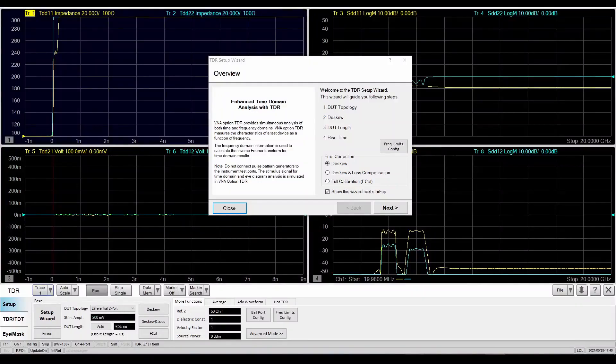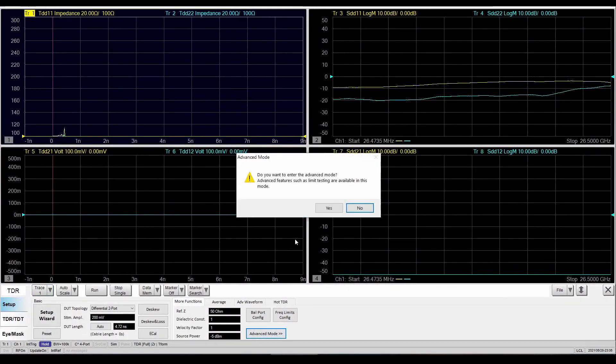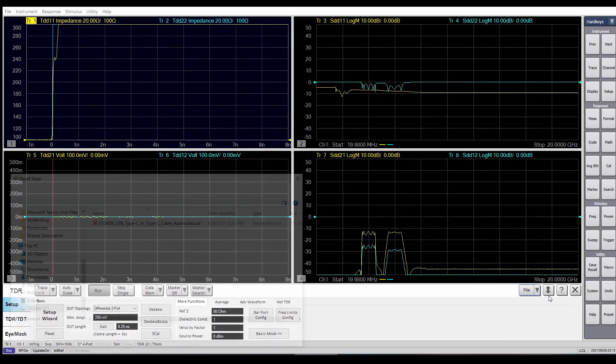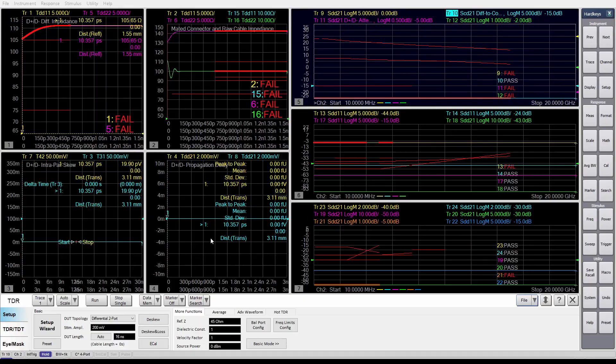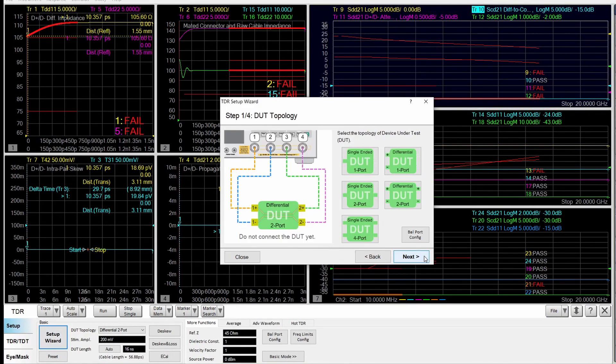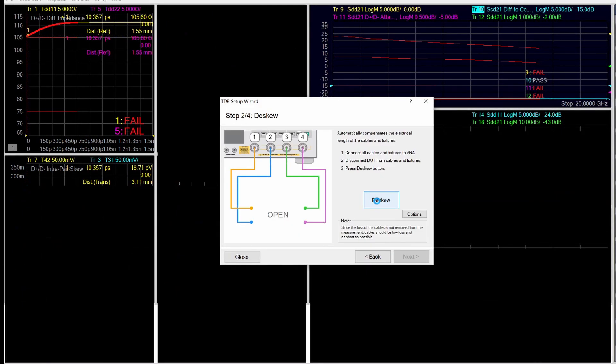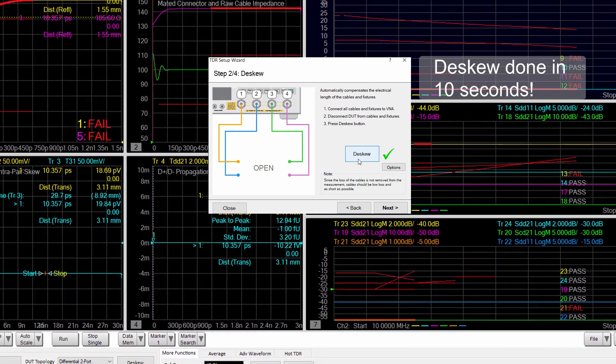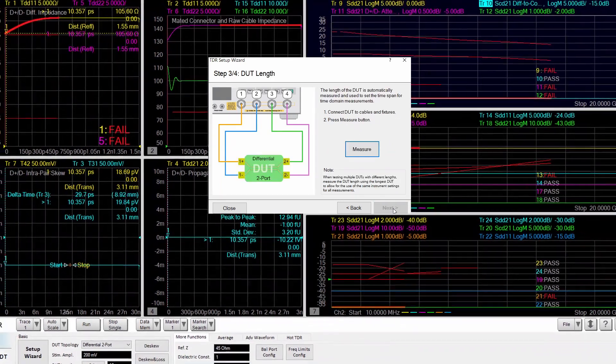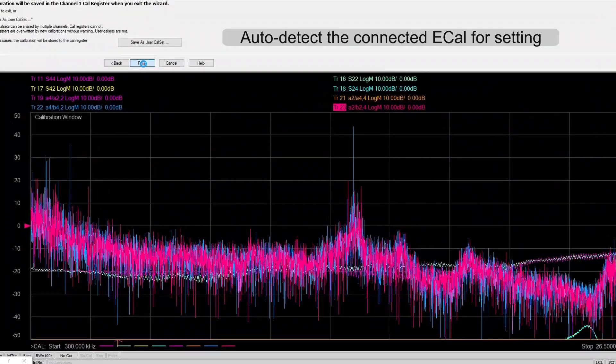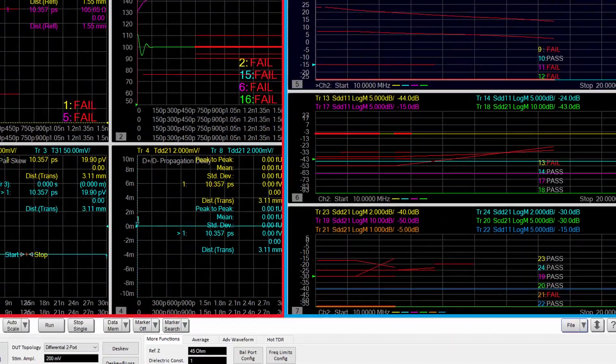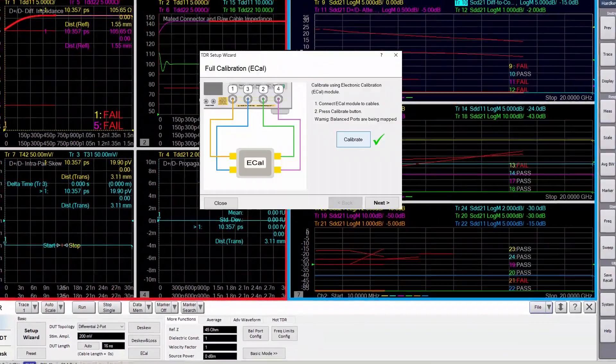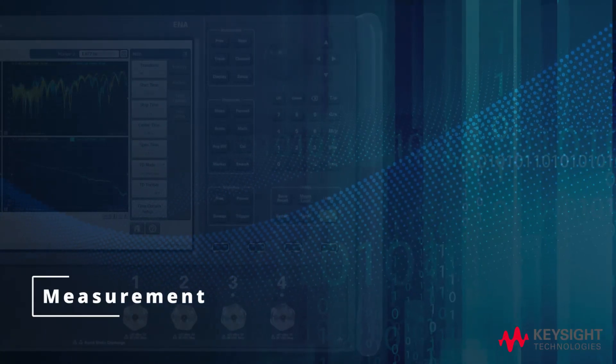First, launch the Enhanced TDR software, go to Advanced Mode, and load the USB Type-C compliance test state file that can be downloaded from Keysight.com. Next, go to the Setup menu. The simple and intuitive setup wizard will guide you through the steps, including D-Skew and Calibration. Key parameters of your DUT like range, resolution, and windowing are automatically set to optimum, making setup easy and error-free.